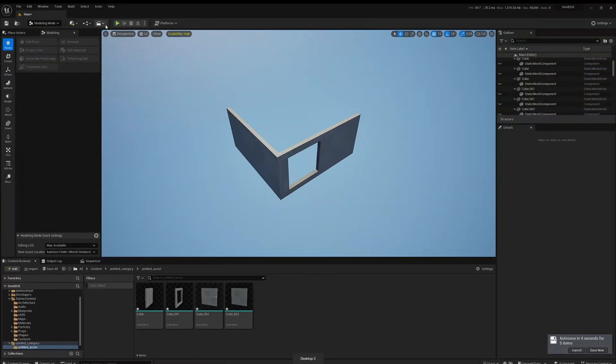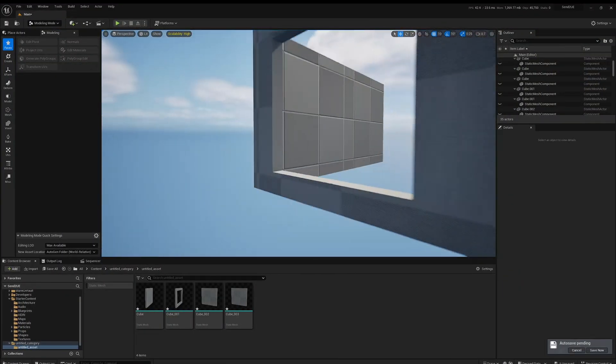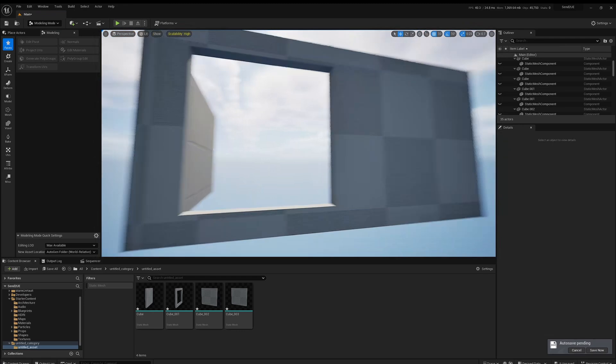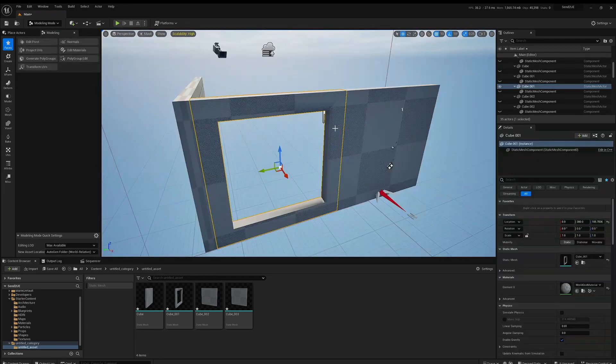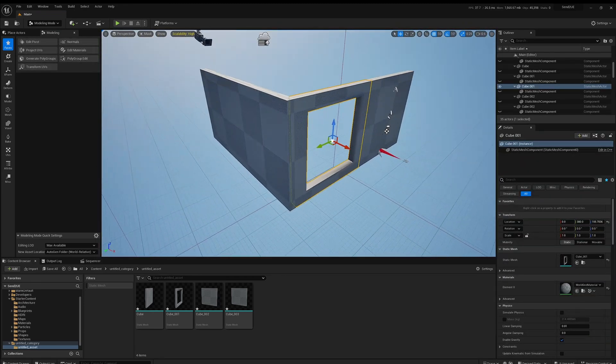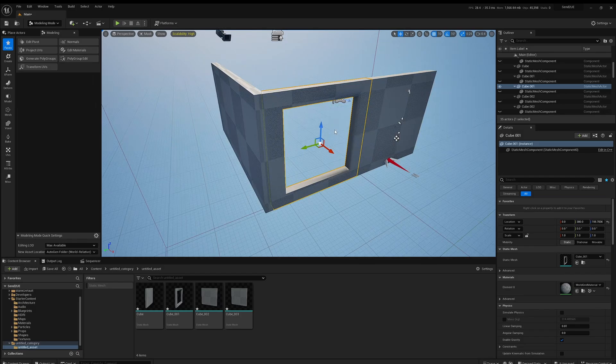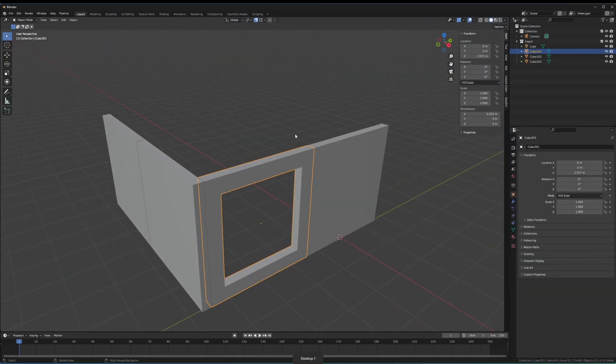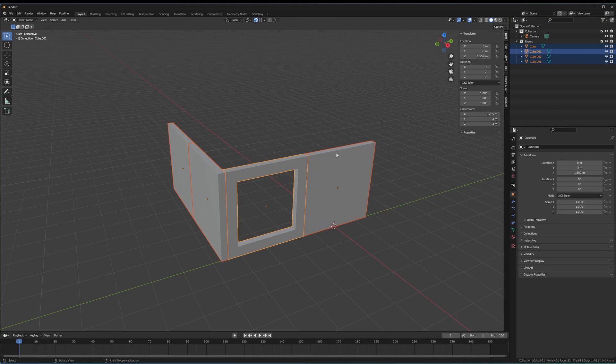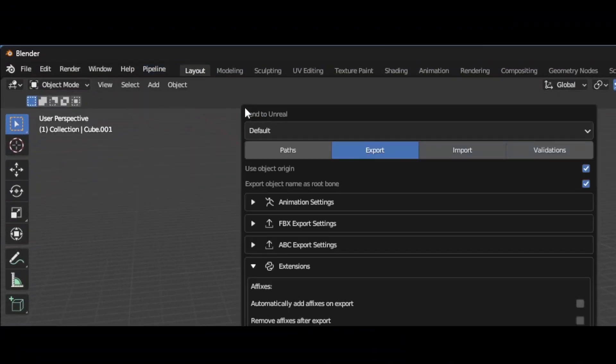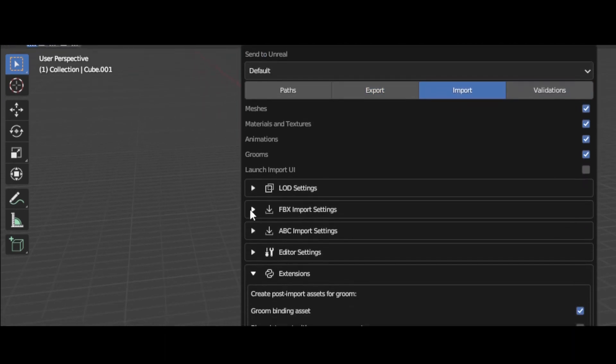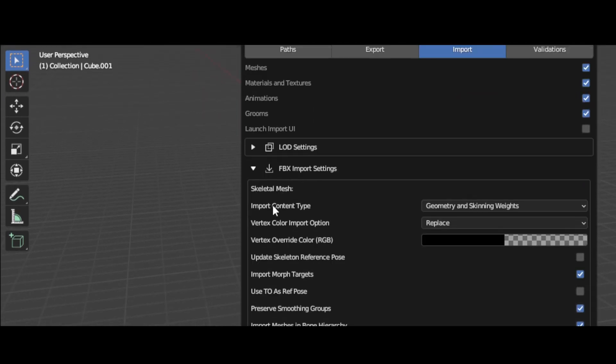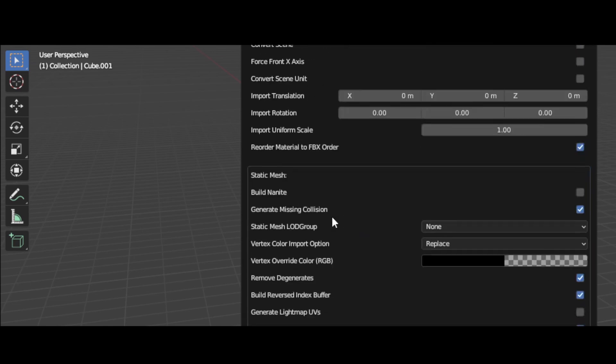So there's one more setting that you'll want to be made aware of as well. If you come back over to Blender, and if we want these to come in as a nanite mesh to save on resources or you have really high poly models, you just come straight up to the same place, up to Pipeline, Export Settings Dialog, and under Import, under FBX, under Static Mesh, there's an option for Build Nanite.